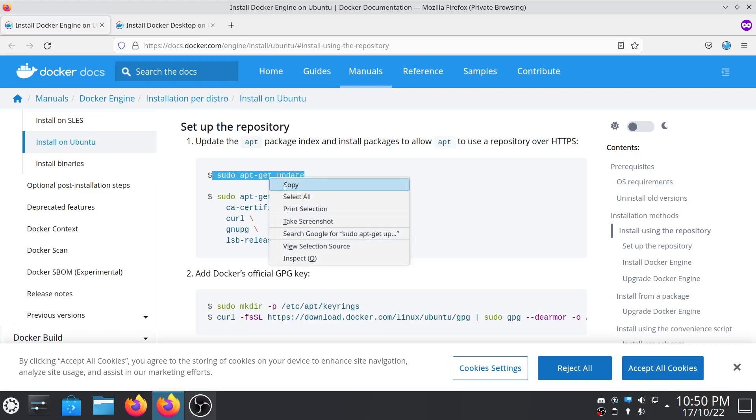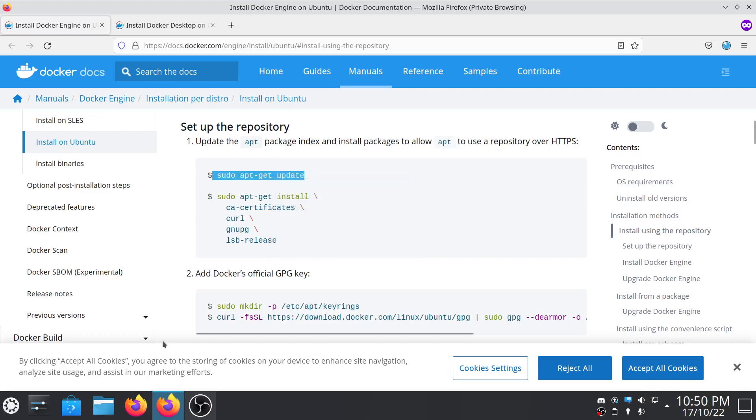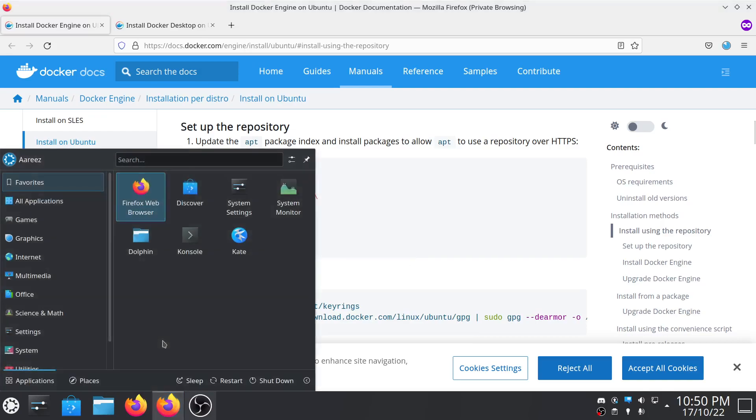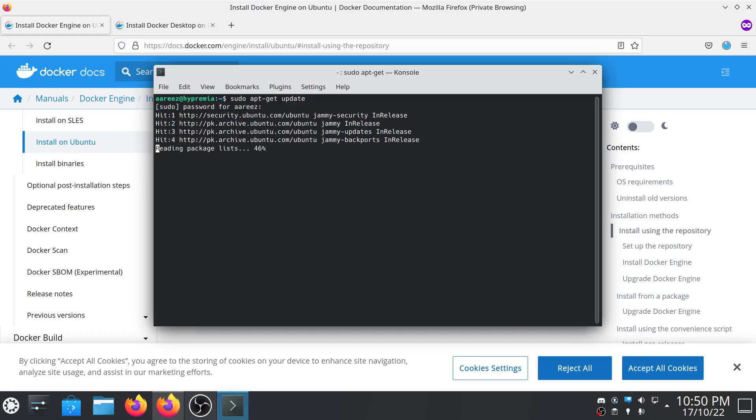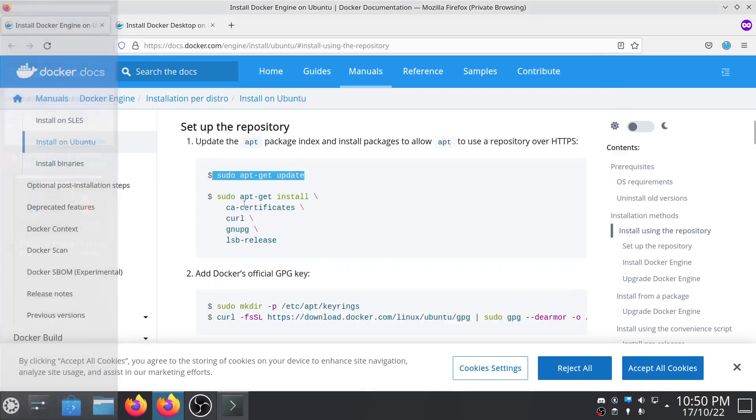Then all you have to do is first update your repository. Type sudo apt-get update and once it's updated then you have to do is copy this command and paste it in the terminal.